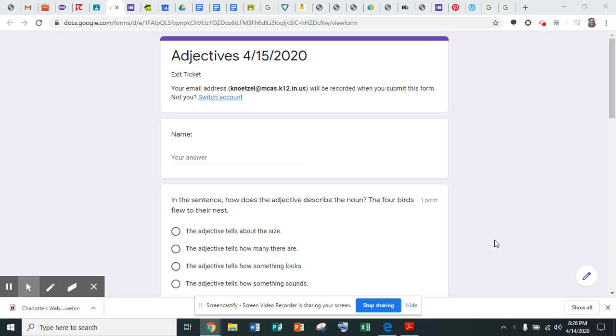Hello boys and girls! This is Mrs. Notzel again, and I'm going to read you your adjectives form for today, Wednesday, April 15th.